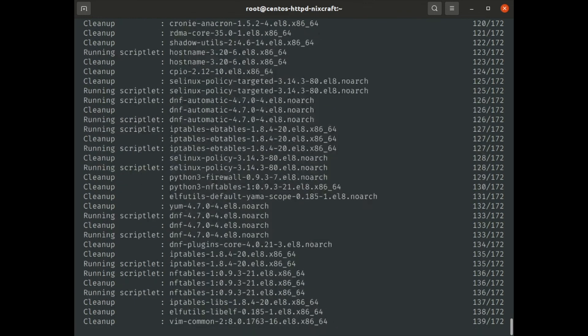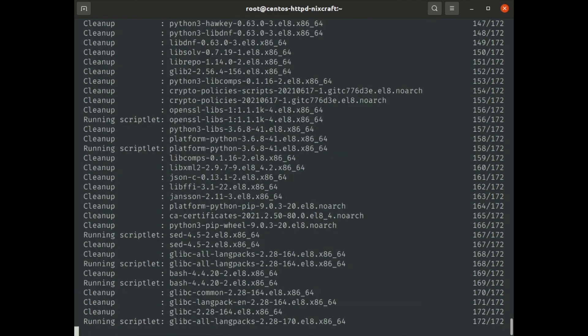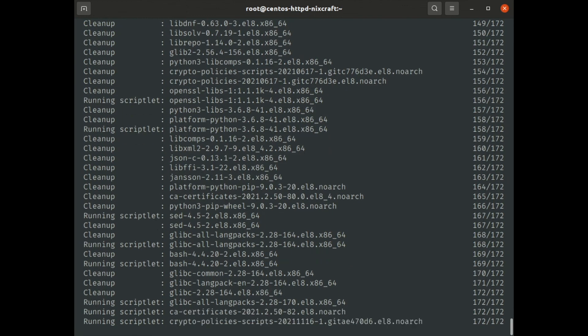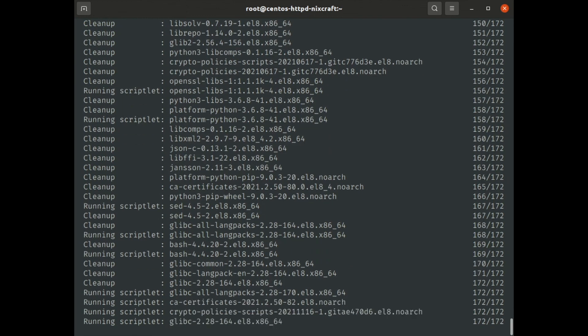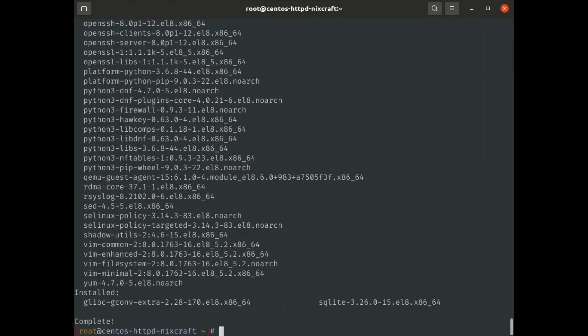We are almost done. The cleanup process is going on — removing and downgrading unwanted packages. It's done. Complete.